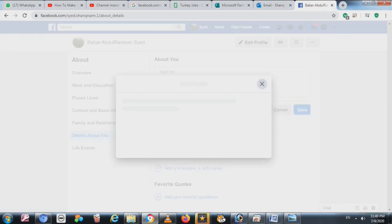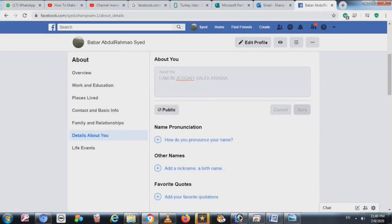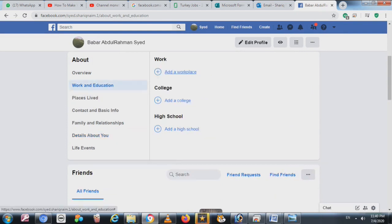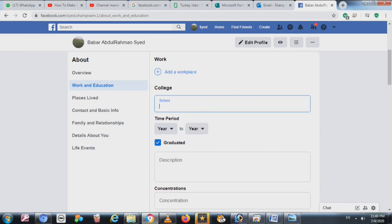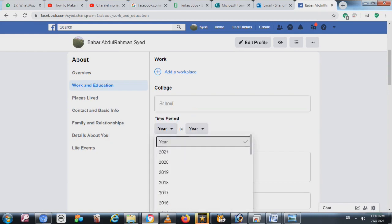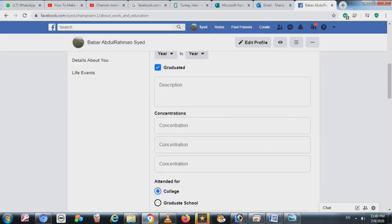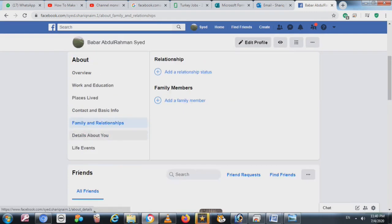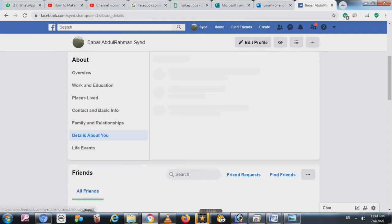Wherever you see the globe icon, that means it's set to Public — you can change it to Friends or Only Me. For example, in Work and Education, you can write your college name and years, and you will find the option to set it to Public, Friends, or whatever you want.